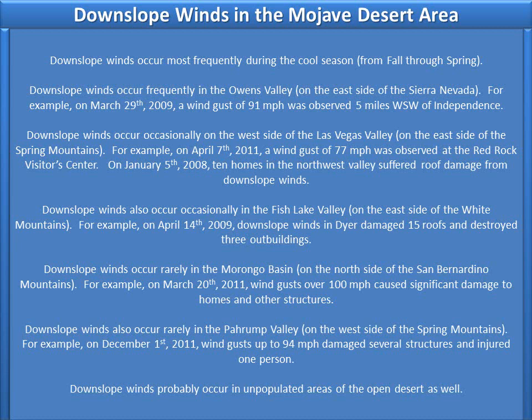Downslope winds occur rarely in the Morongo Basin on the north side of the San Bernardino Mountains. For example, on March 20, 2011, wind gusts over 100 mph caused significant damage to homes and other structures. Downslope winds also occur rarely in the Pahrump Valley on the west side of the Spring Mountains. For example, on December 1, 2011, wind gusts up to 94 mph damaged several structures and injured one person.